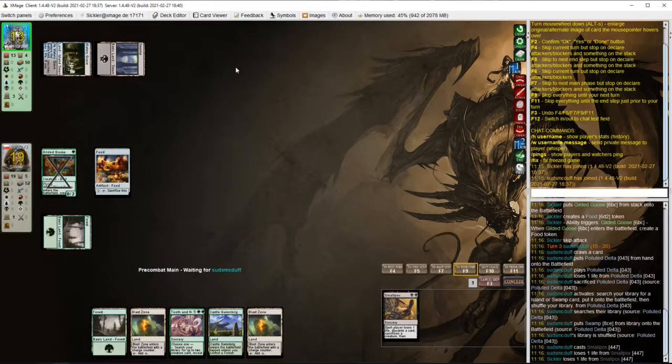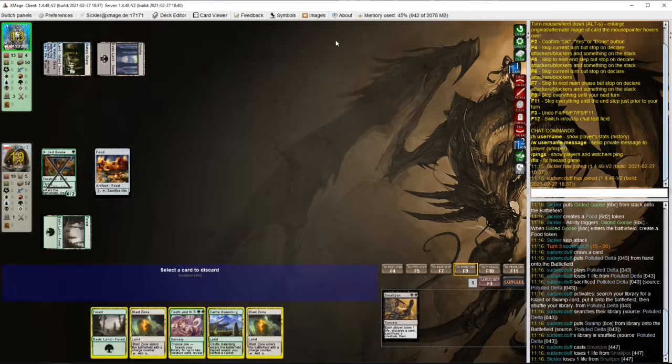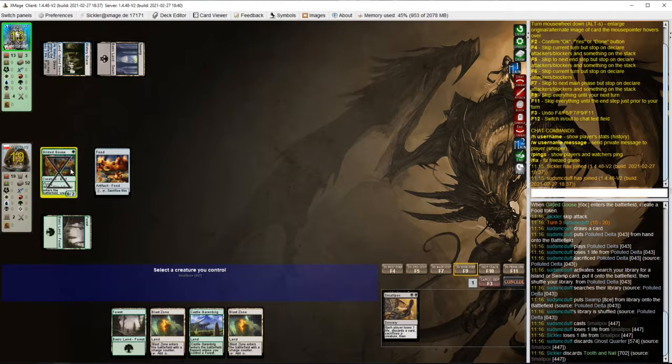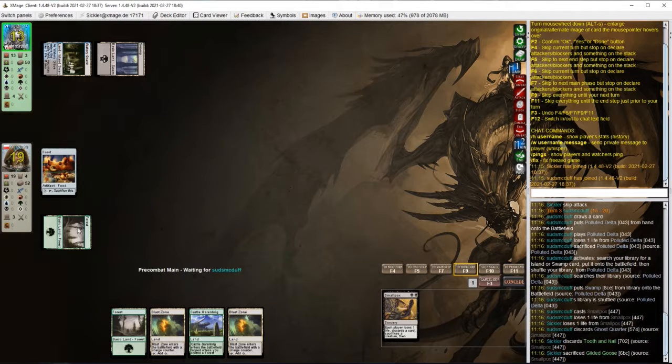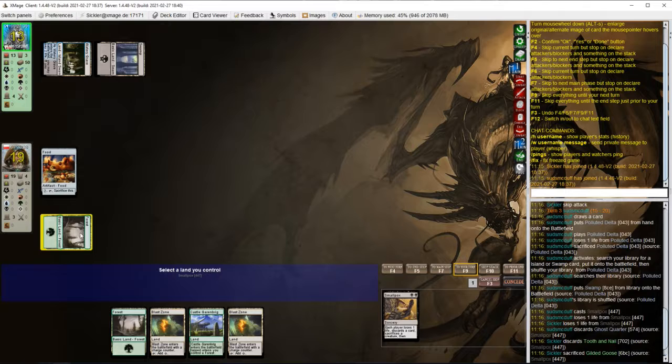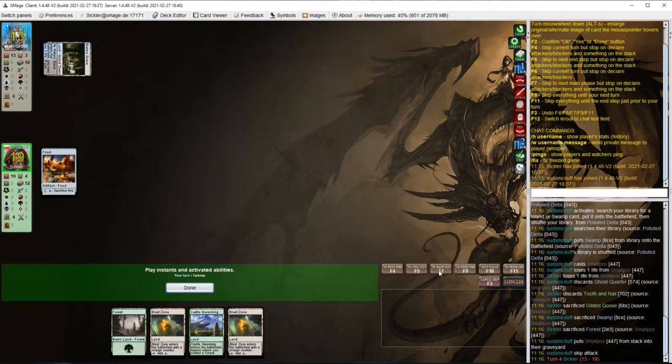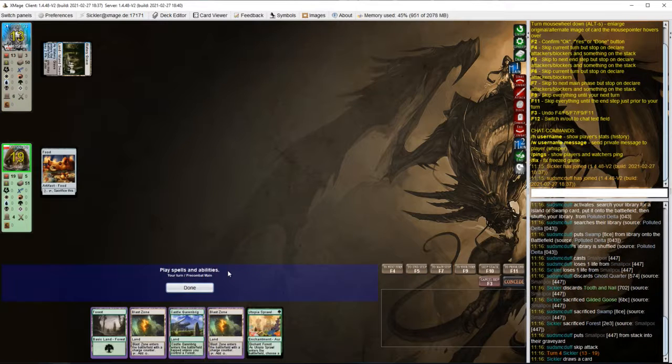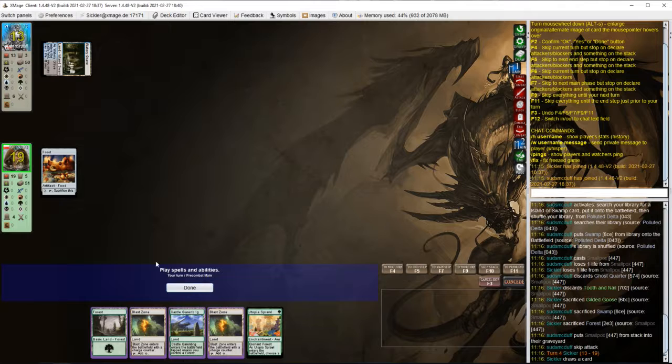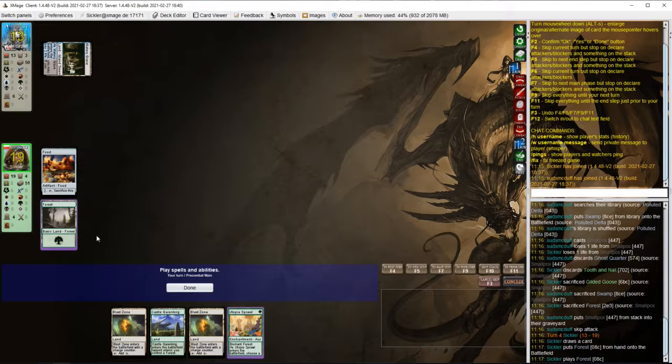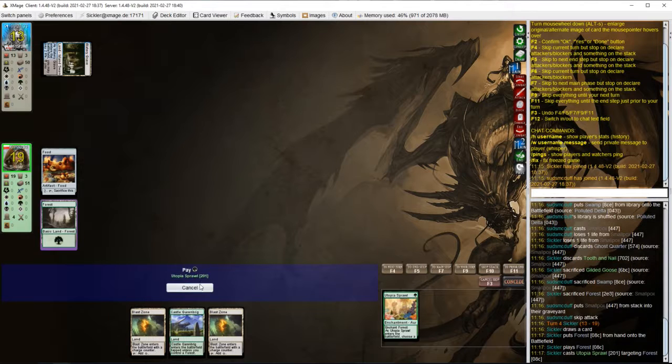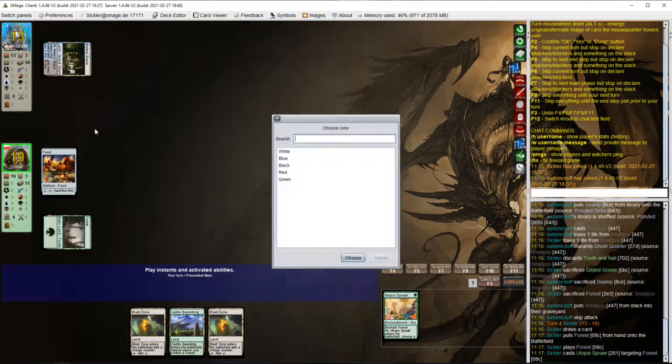Oh that's a big one. So this is some kind of hybrid deck I guess, with both discard payoffs like Shrieking Affliction and infinite combo. Let's just pray opponent doesn't have second Smallpox.